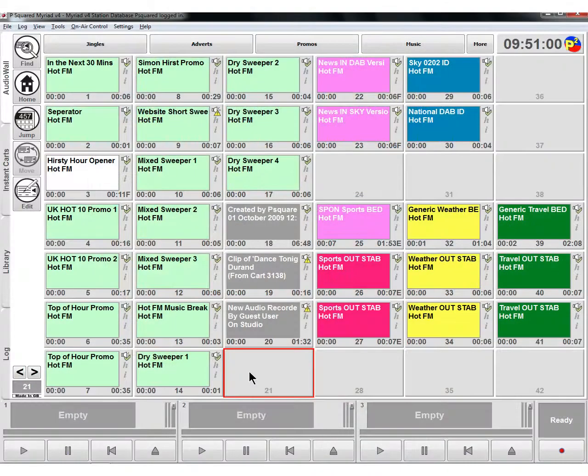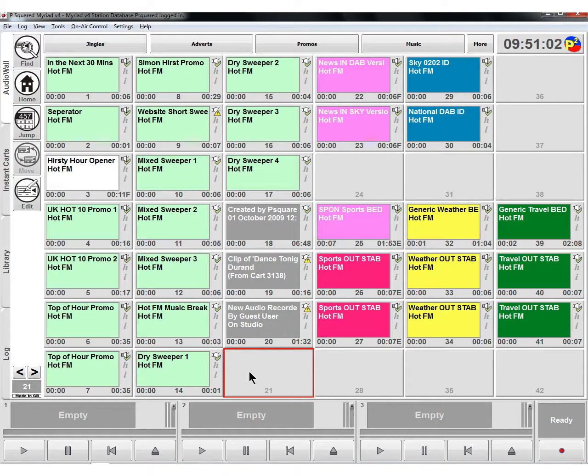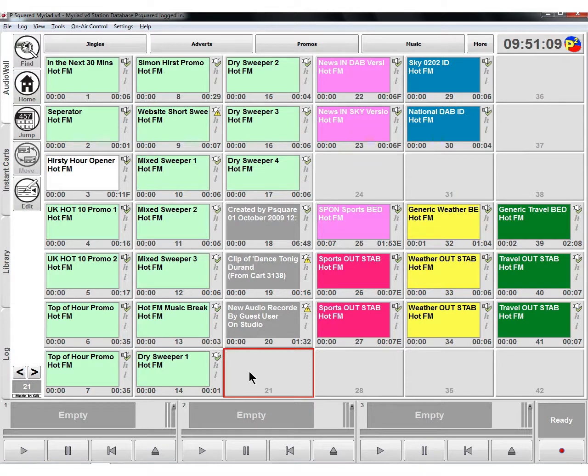Let's take a look at adding content to your Myriad system. There are three ways: recording in real time, importing from a WAV or MP3 file that you've already got, or ripping a CD. Let's take a look first at recording.